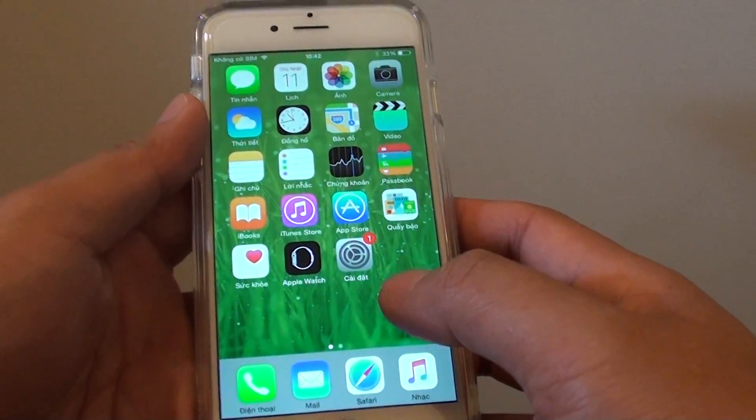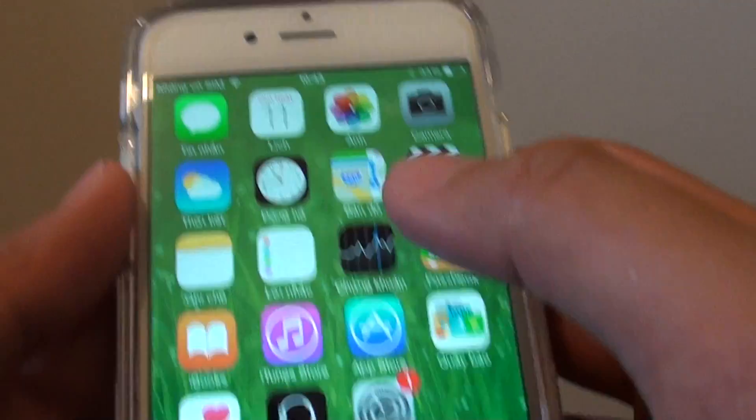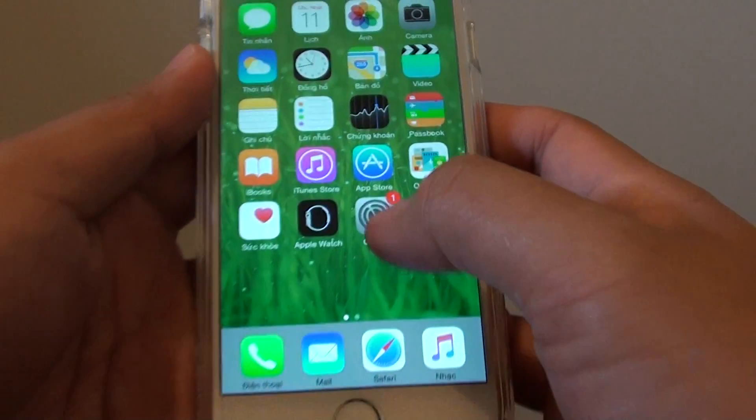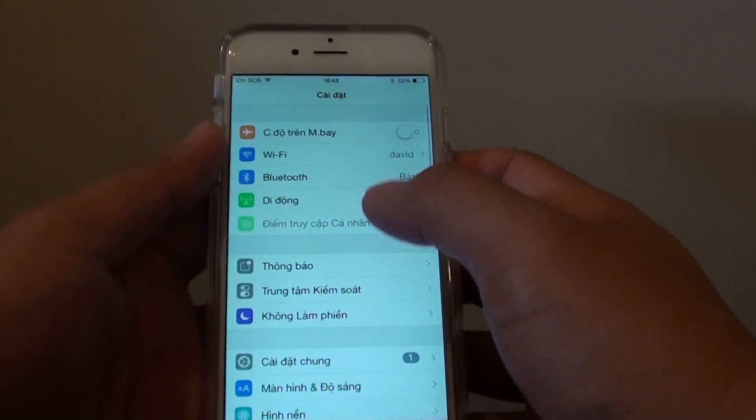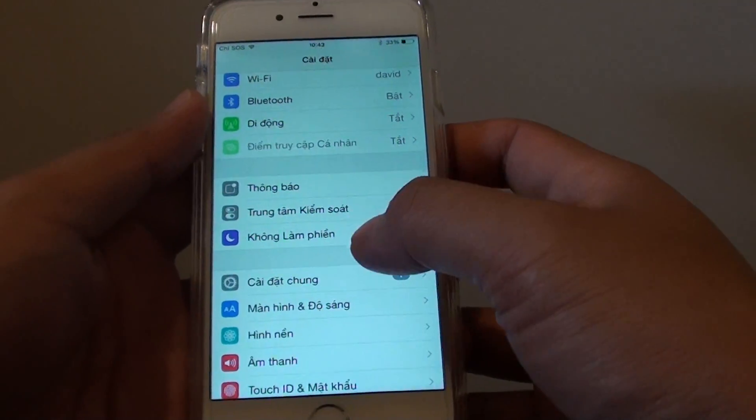You can see here everything on my screen is in a different language now. Even going to settings is in a different language.